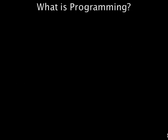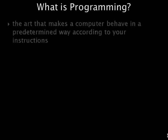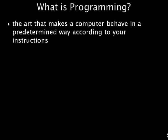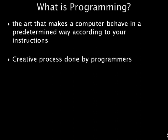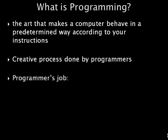What is programming? Programming is the art of making a computer do what you want it to do. It makes a computer behave in a predetermined way according to your instructions. At the very simplest level, it consists of issuing a sequence of commands to a computer to achieve an objective. Programming is a creative process done by programmers to instruct a computer on how to do a task.